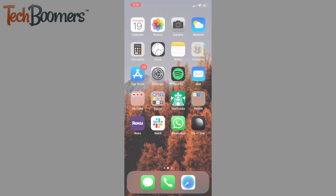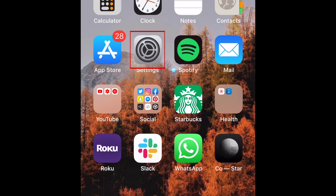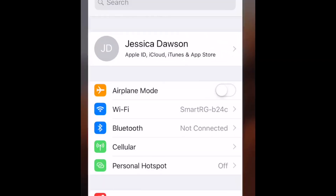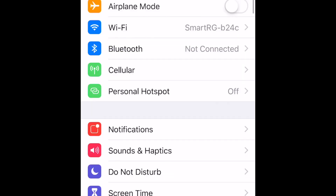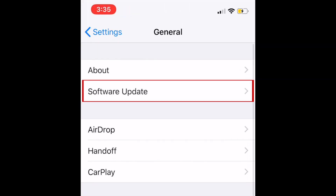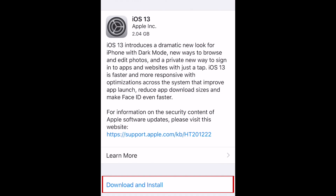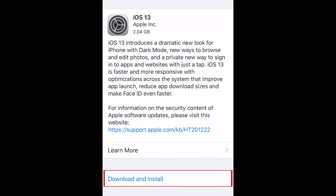To update your device to iOS 13, open your iOS settings. Then select General. Tap Software Update. Then tap Download and Install.